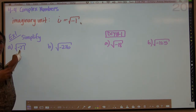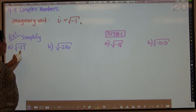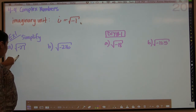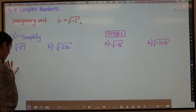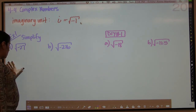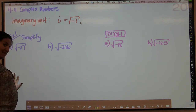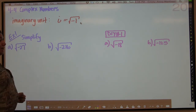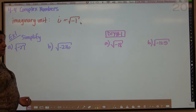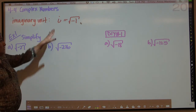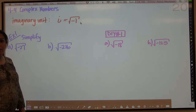In the past, we've always said you can't take the square root of a negative number. That's because you can't take the square root of a negative number and still be in the real world. But once you allow yourself to enter into the imaginary world, you can actually deal with square roots of negatives when you use the imaginary unit, i.